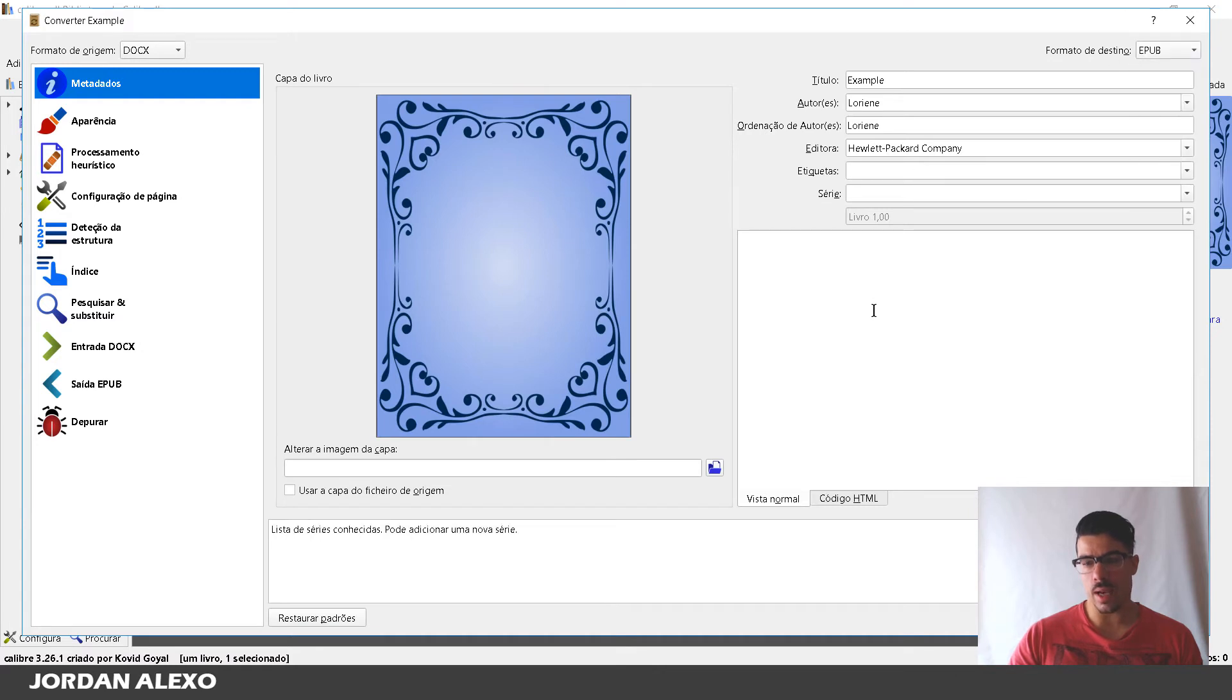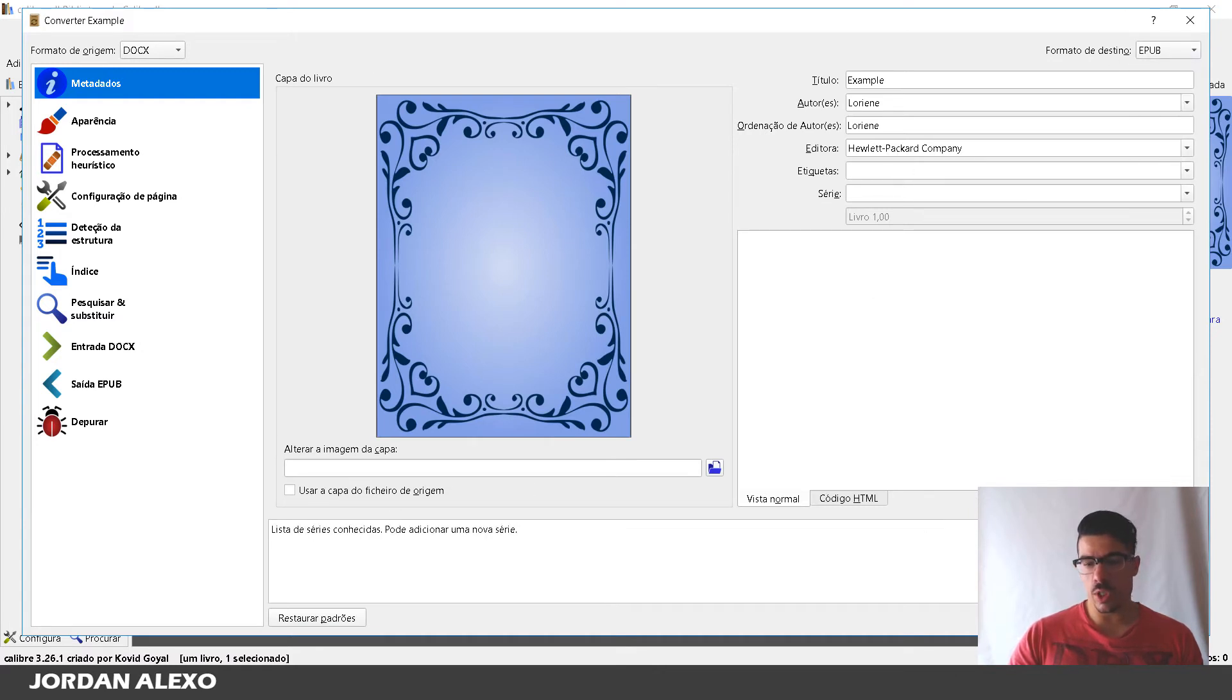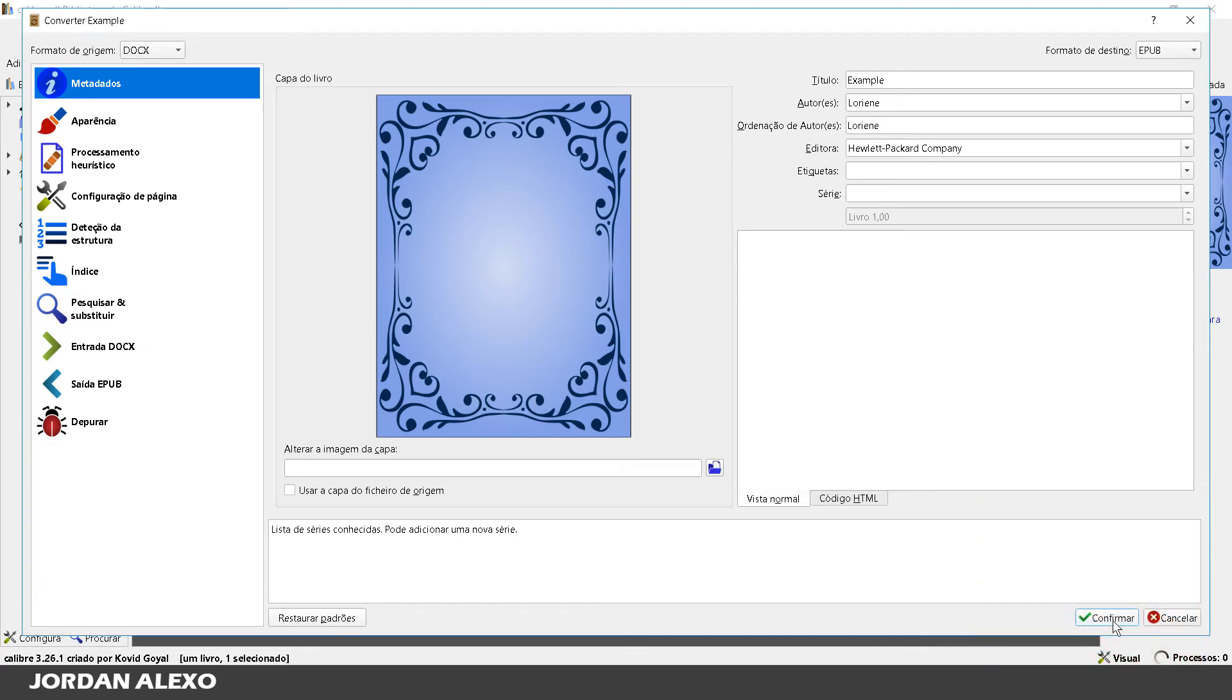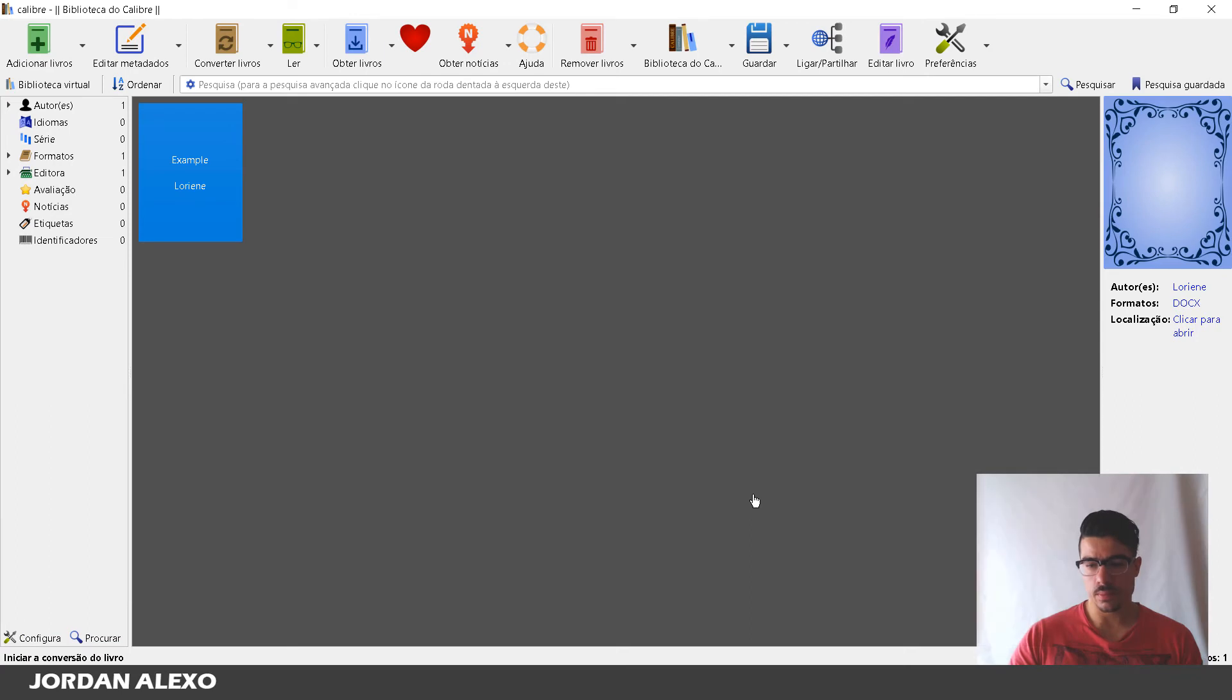Just like that. And then once you have all of these options what you want to do is just press confirm so you can actually convert your file to EPUB.